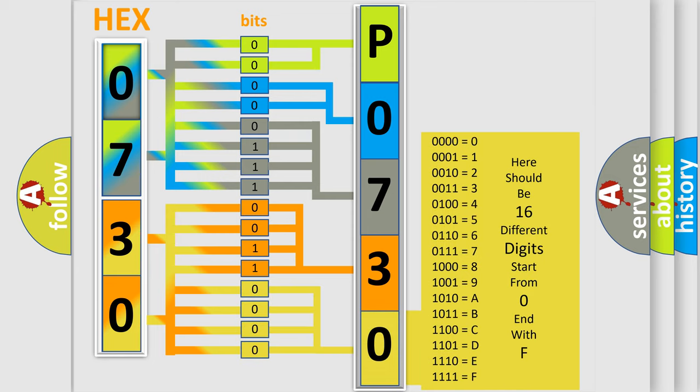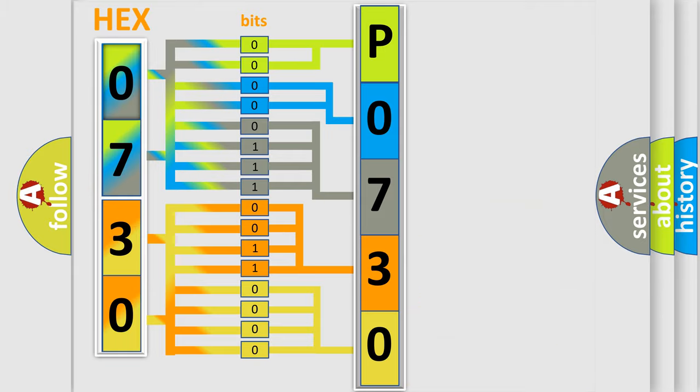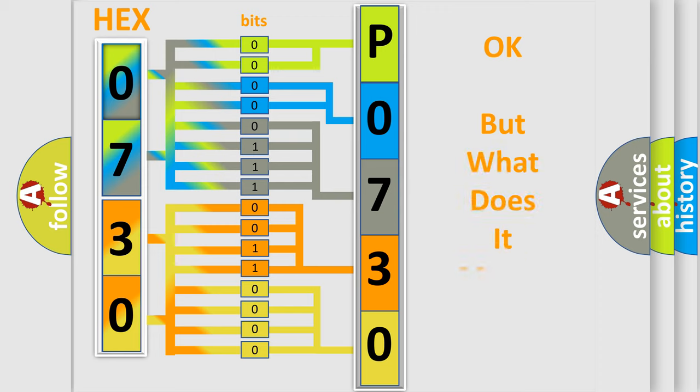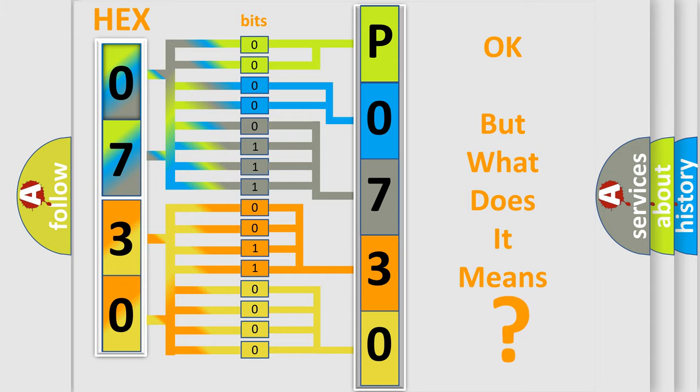We now know in what way the diagnostic tool translates the received information into a more comprehensible format. The number itself does not make sense to us if we cannot assign information about what it actually expresses.